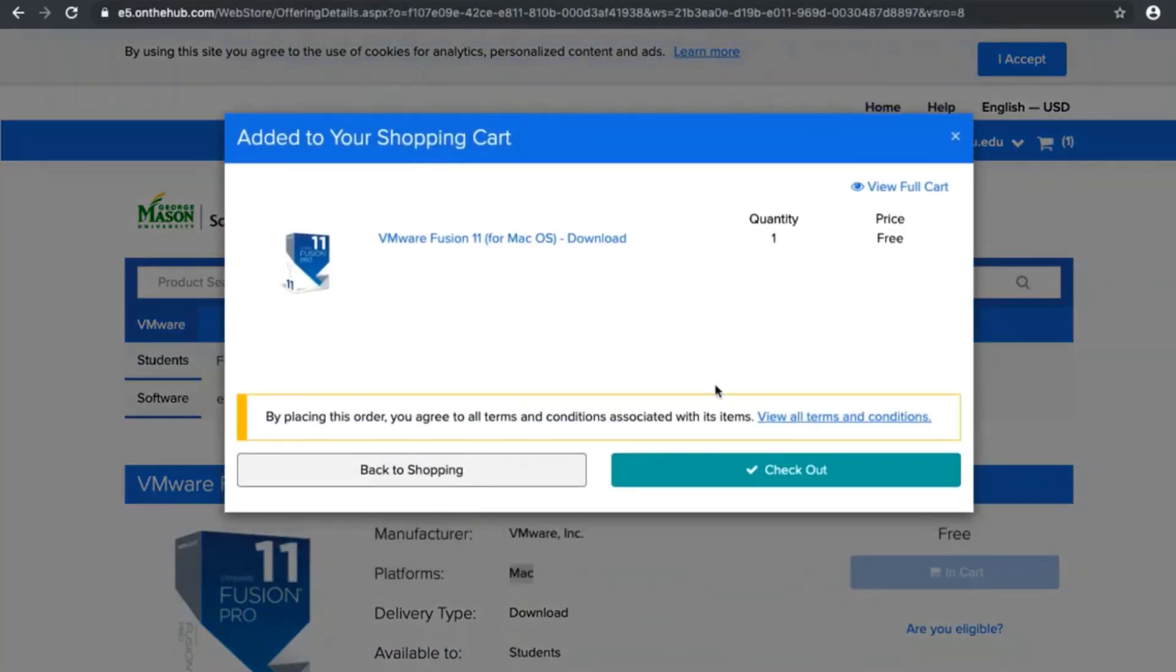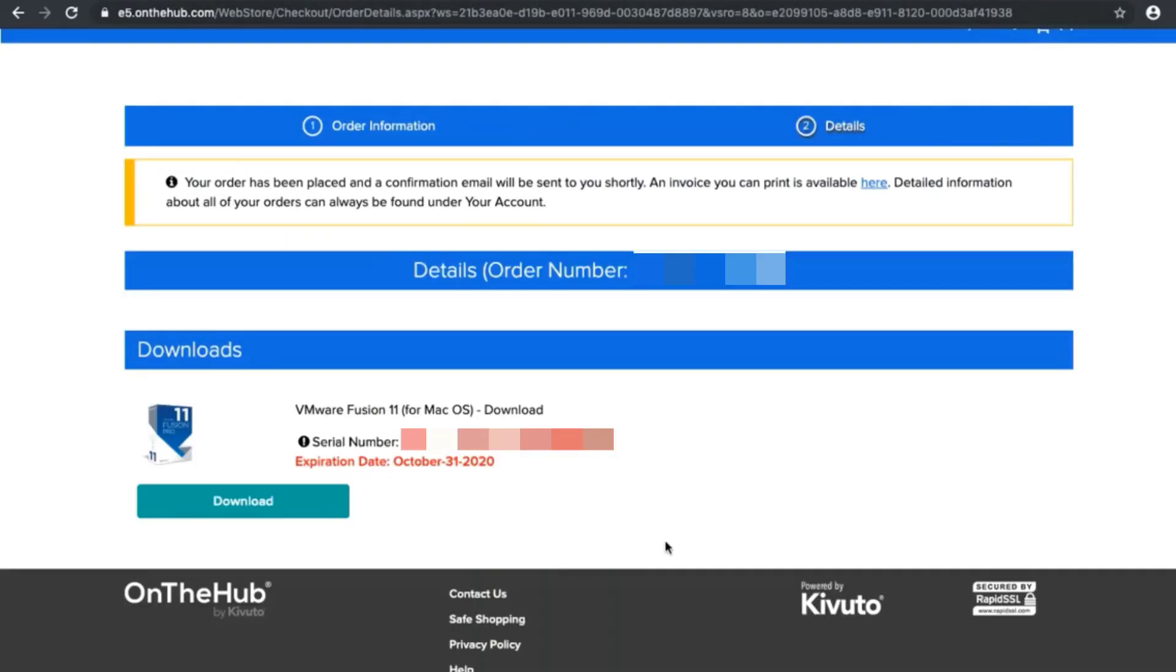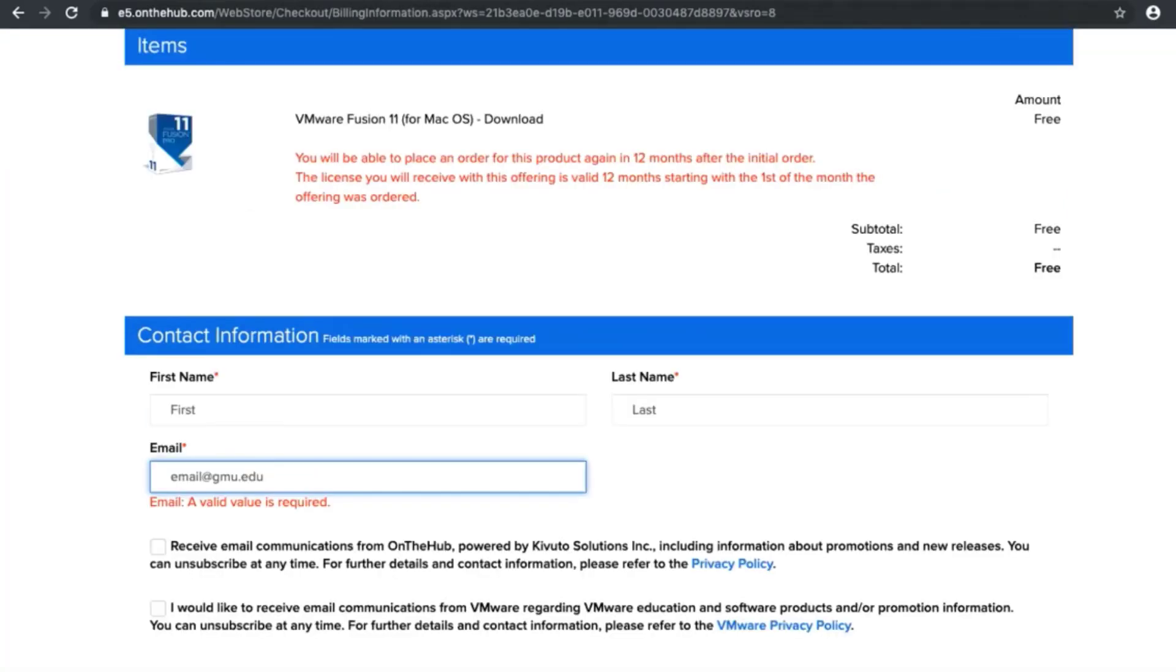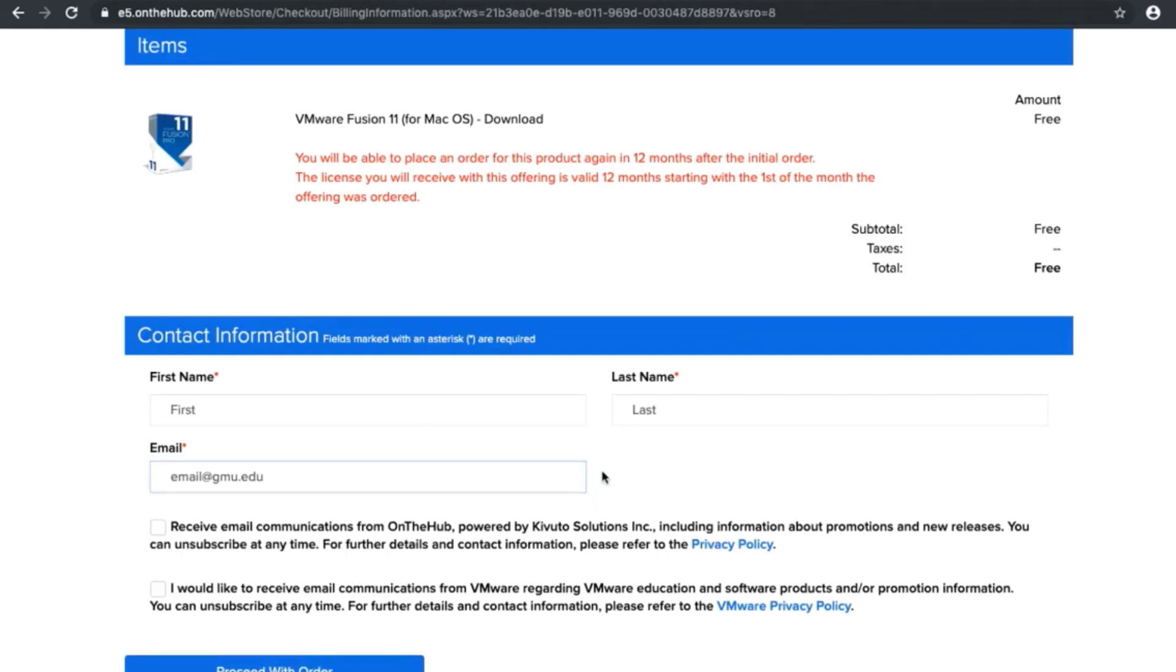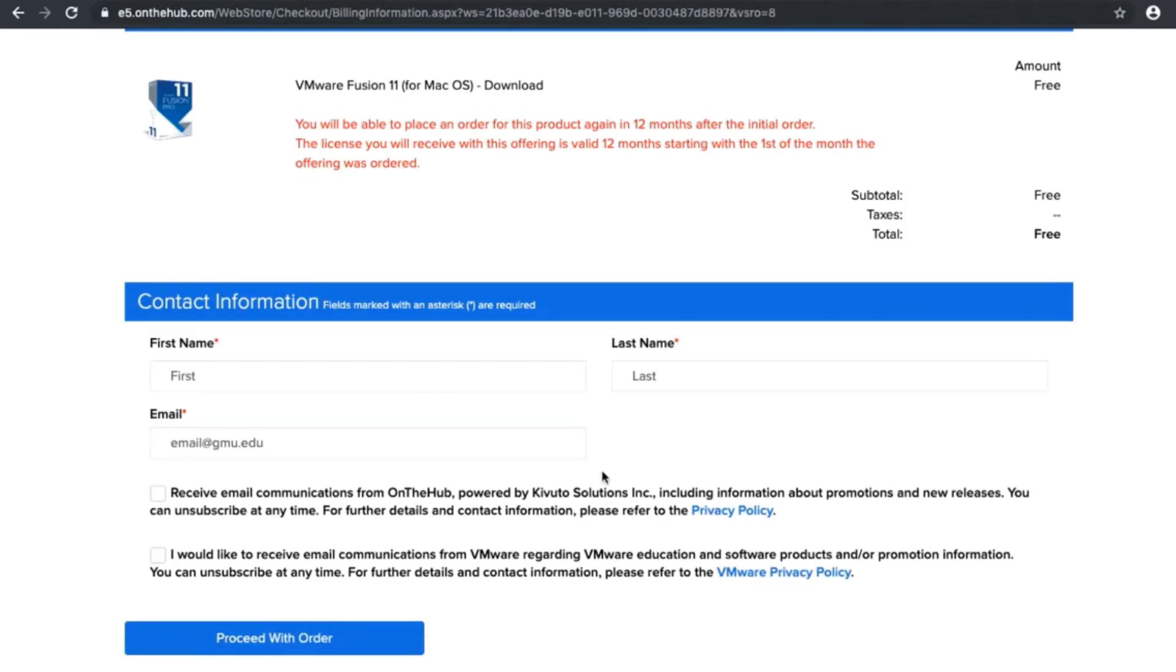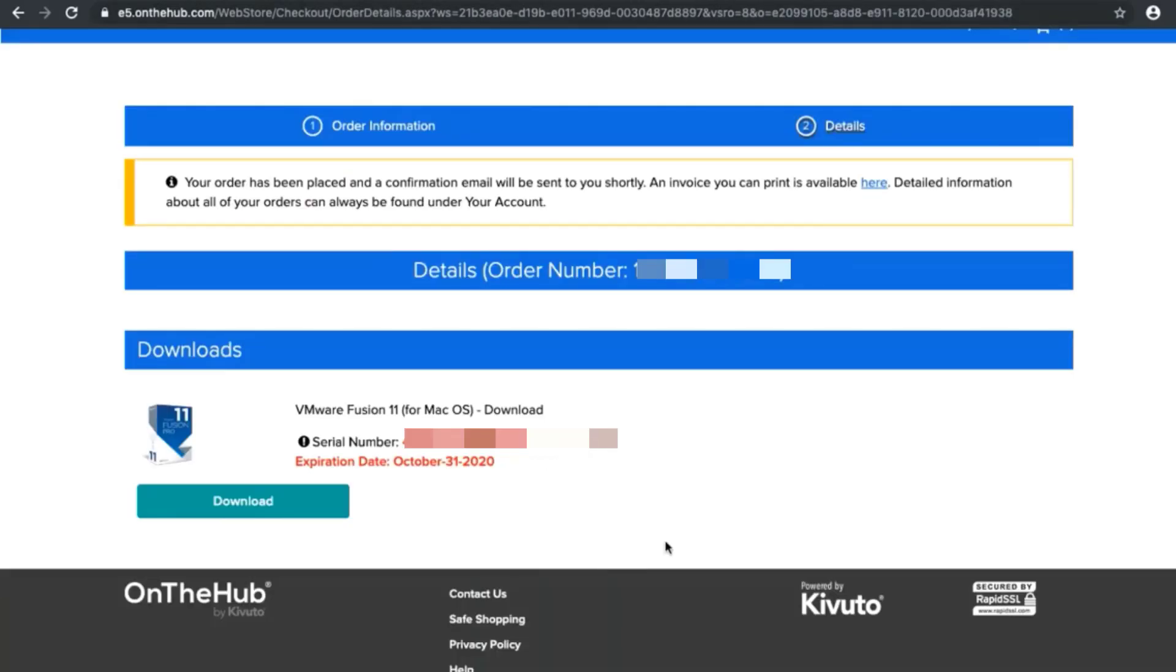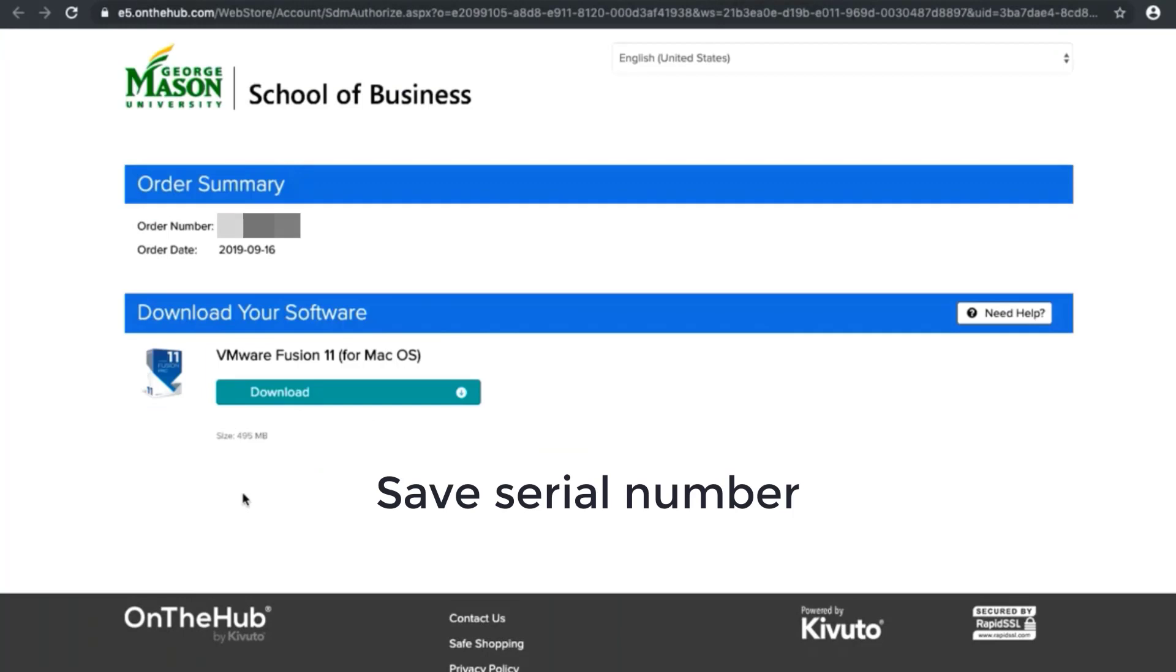Click on checkout. Click download. Fill out the fields and use your username at gmu.edu. Then proceed with order. Take a note of your CRM number because it will be used later for activation and click download.